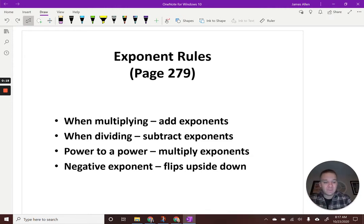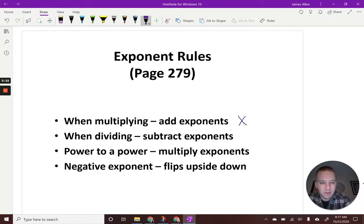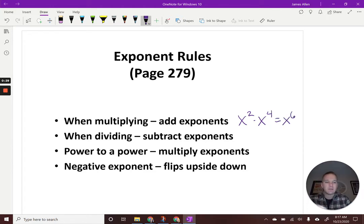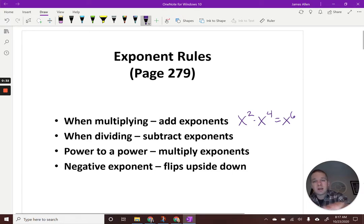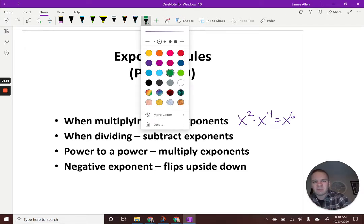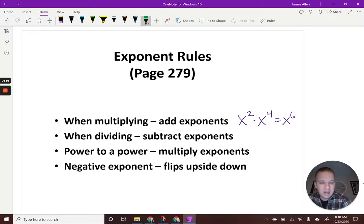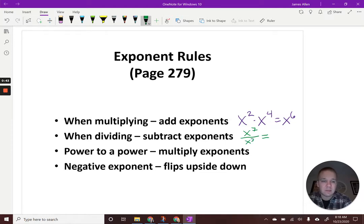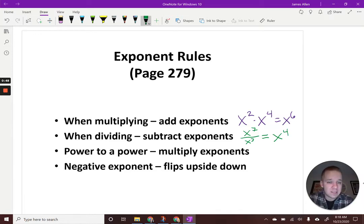When we're multiplying with like bases, we add the exponents. So for example, if we had x squared times x to the fourth, we would get x to the sixth — we add the two and the four. When dividing, we subtract our exponents. If I had x to the seventh over x to the third, I'd subtract the seven and the three, giving me x to the fourth.